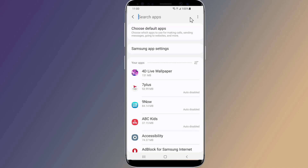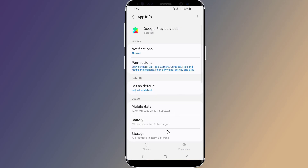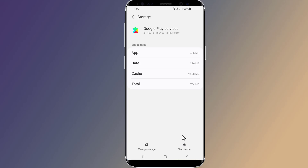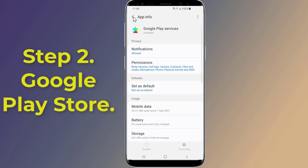Tap on Google Play Services, or you can use the search button on the top right corner to search for it. You will now see a screen that says App Info. Tap on the option that says Storage, then tap Clear Cache. Now go back to the apps list.